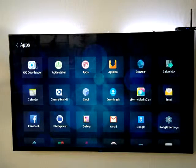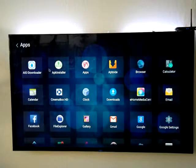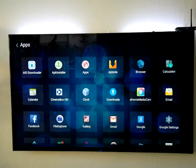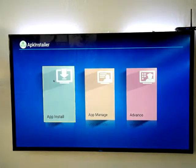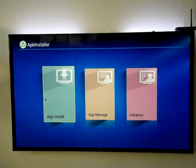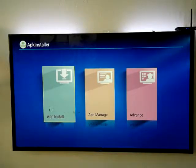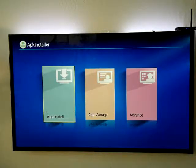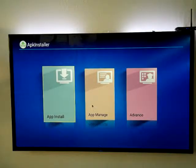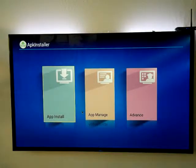And then we're gonna look for app installer. Click on that. That's gonna bring up three icons, and the one that we want to go to is called app manager.